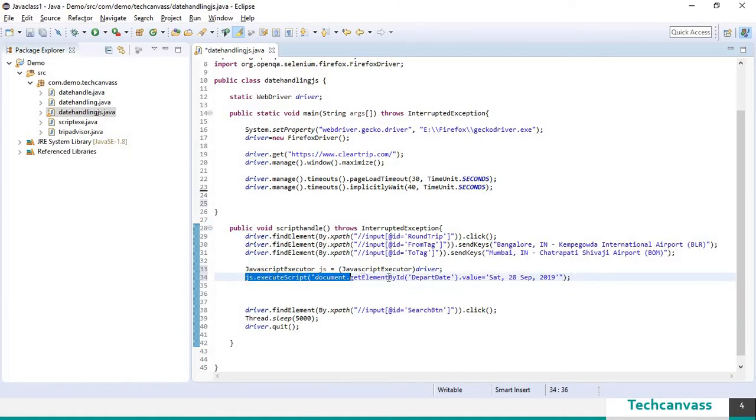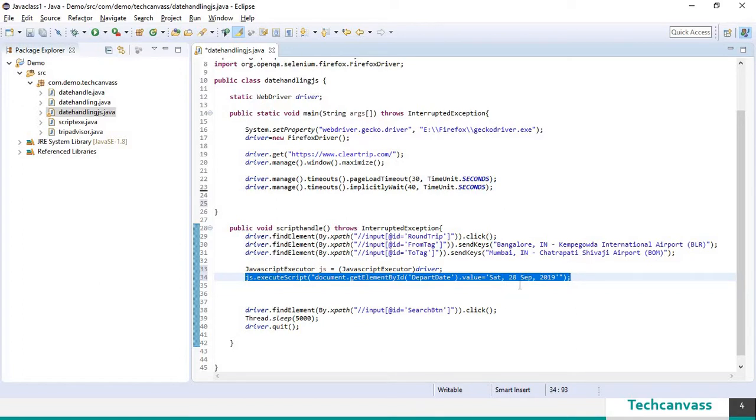So this line will input 28th September 2019 as the departure date.